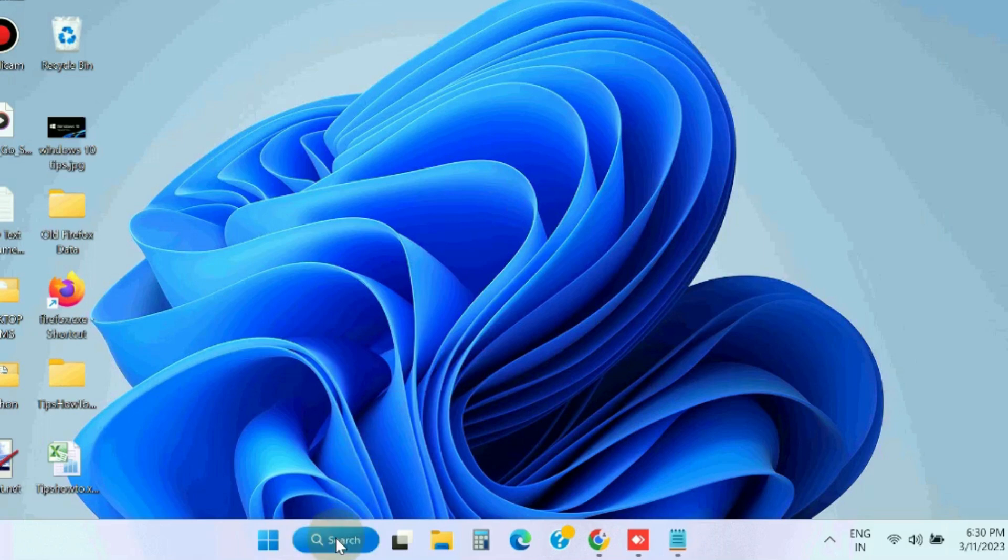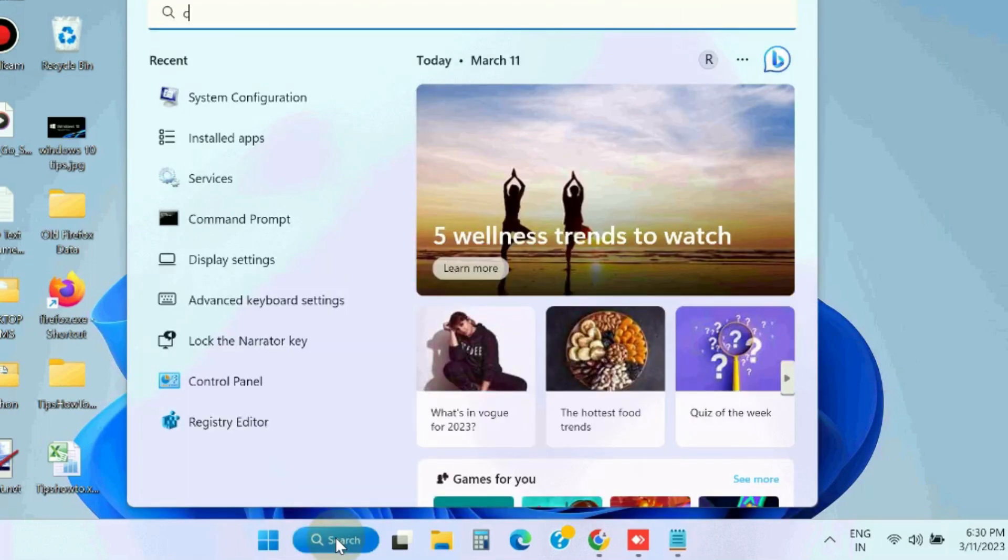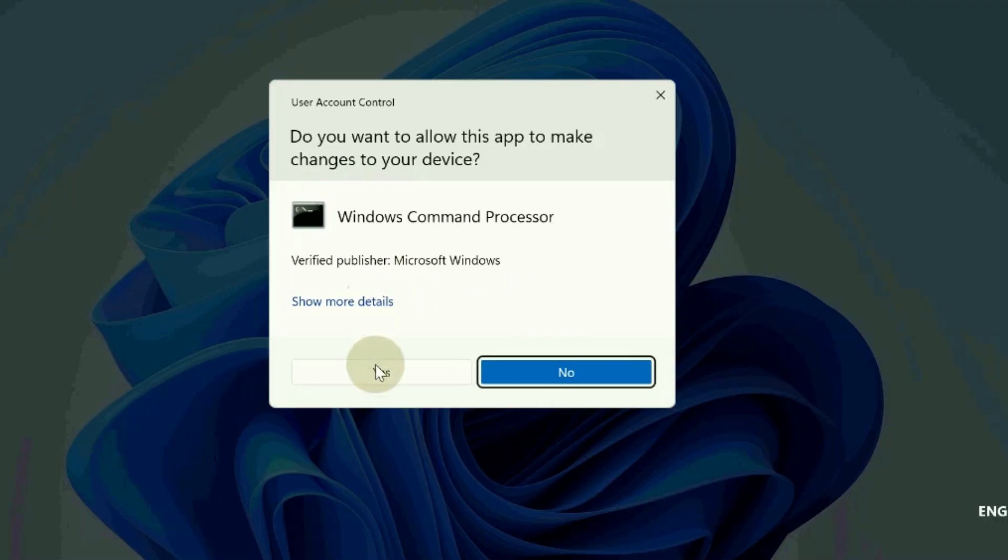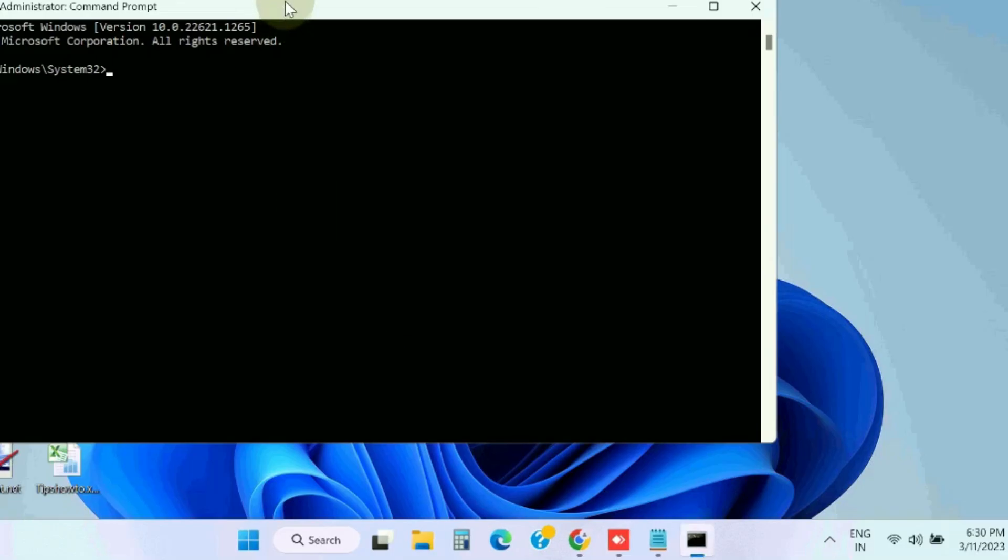Check whether your error is resolved or not. If not, go to the next fixes. Go to Windows search, type CMD, open Command Prompt as administrator mode.